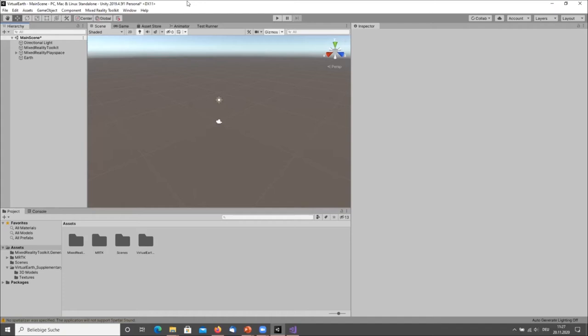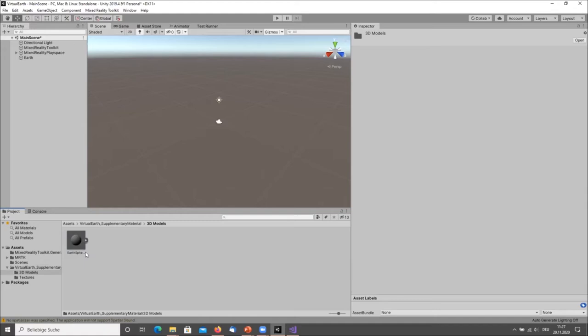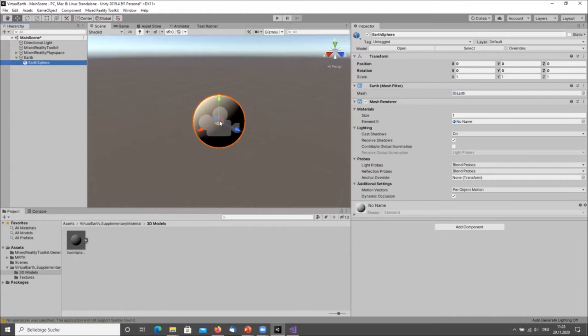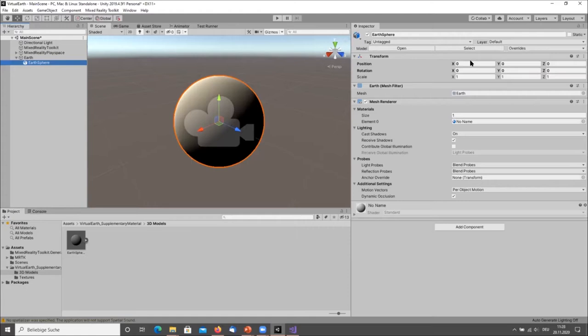To create the Earth, right-click in the hierarchy view and create an empty game object. Name it Earth and set the position to zero. Then go to the supplementary material 3D models, find the Earth sphere, and drag and drop it into the hierarchy onto this Earth game object so it becomes a child object. Make sure the position is set to zero so it's in the complete center of the parent object.